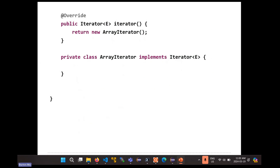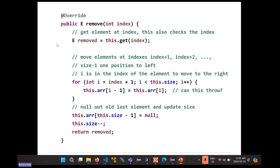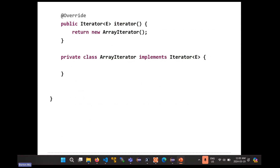Hopefully that was more or less a review for most of you who implemented an array-based list in your data structures course. The only interesting part is this iterator method. The iterator method lets us provide an iterator for our list class. The reason you want to do so is so that someone can write a for-each loop over your list. There's also another reason — if you want the user to loop over your list and remove elements as they loop, the only safe way to do this is with an iterator.